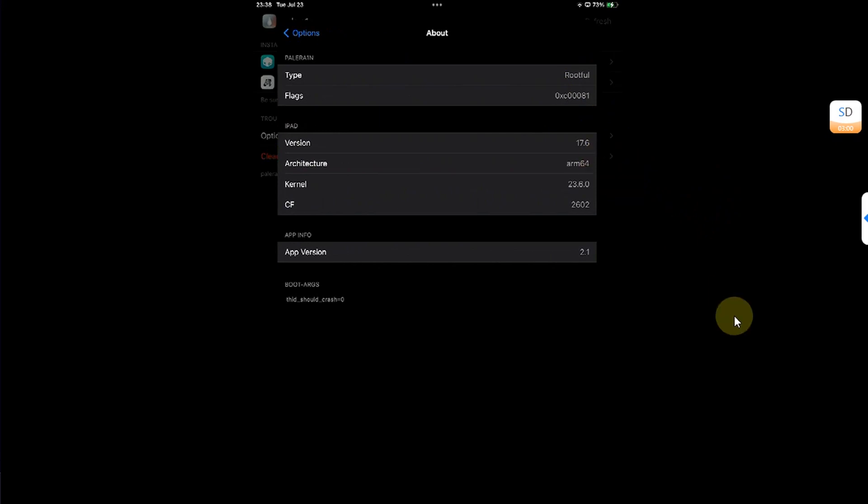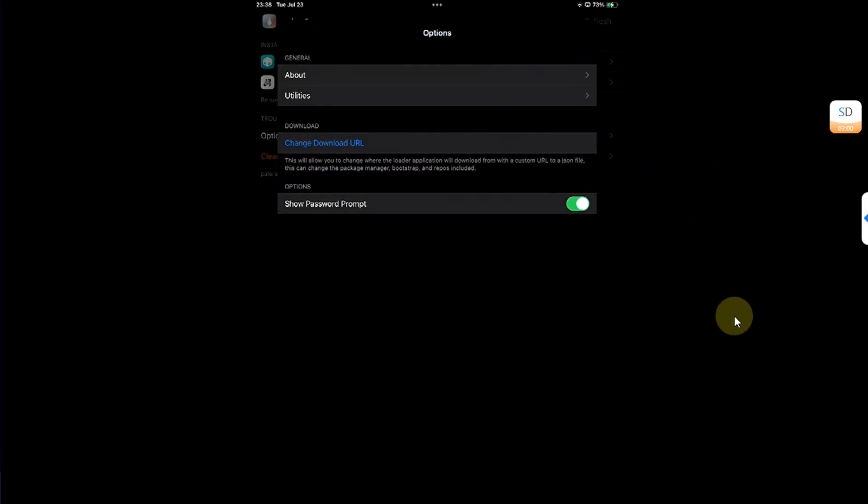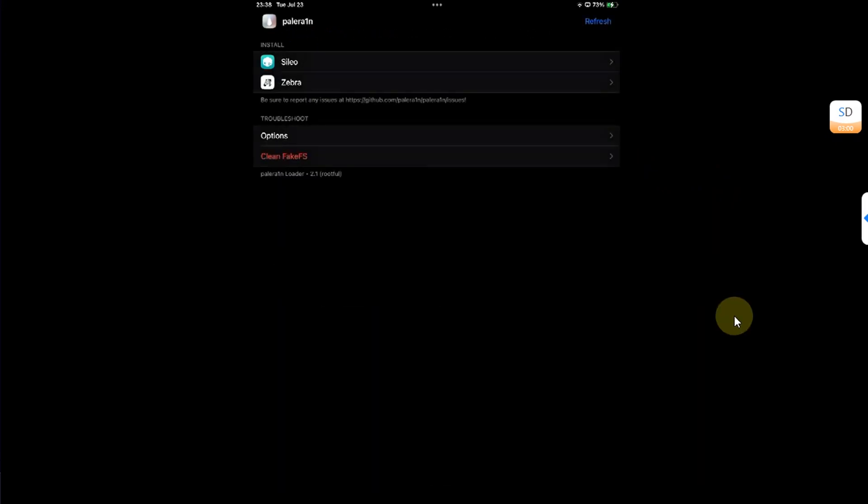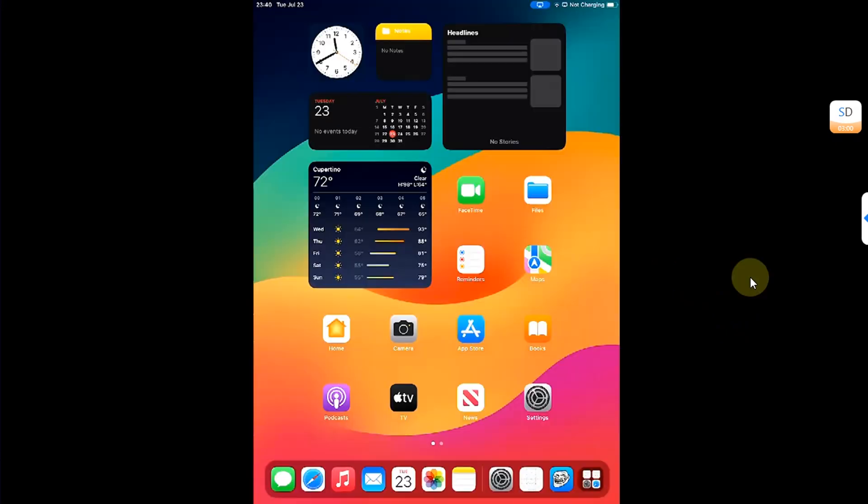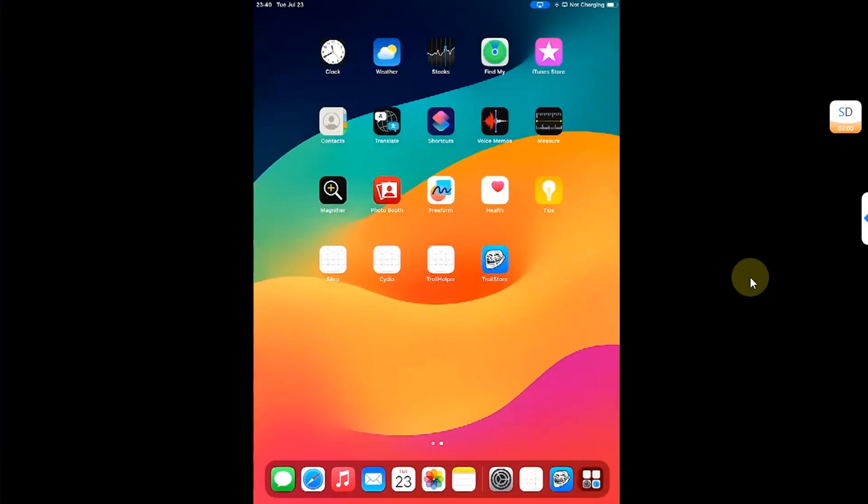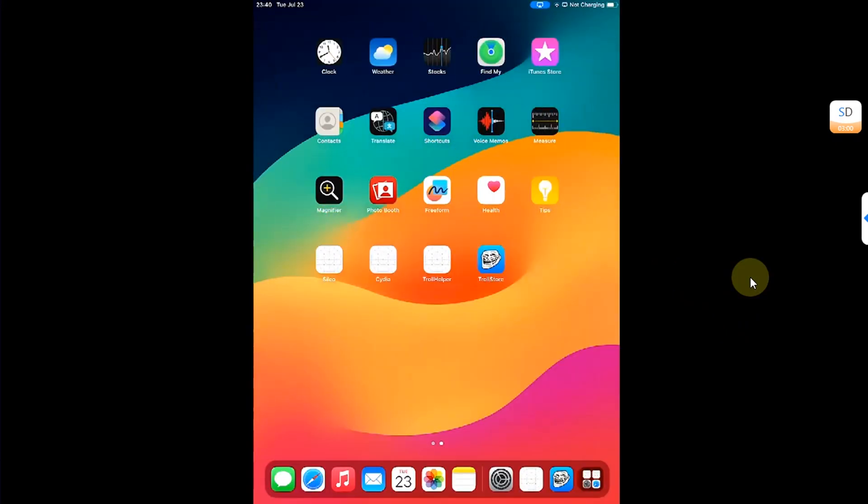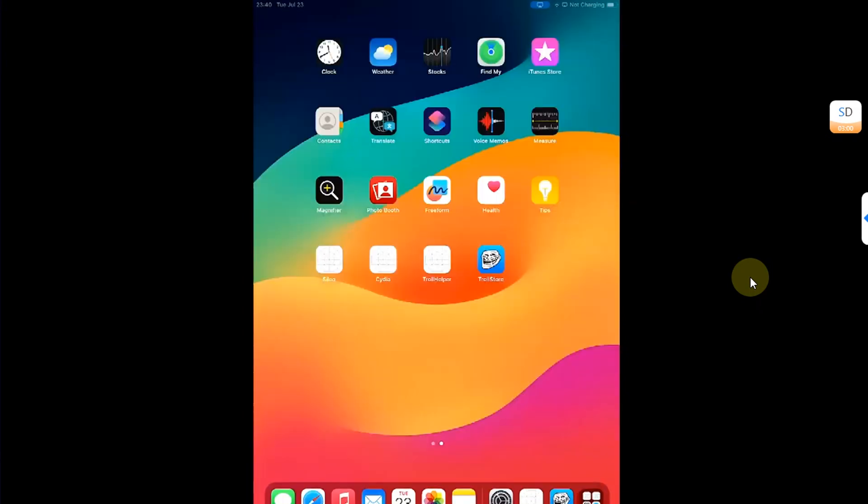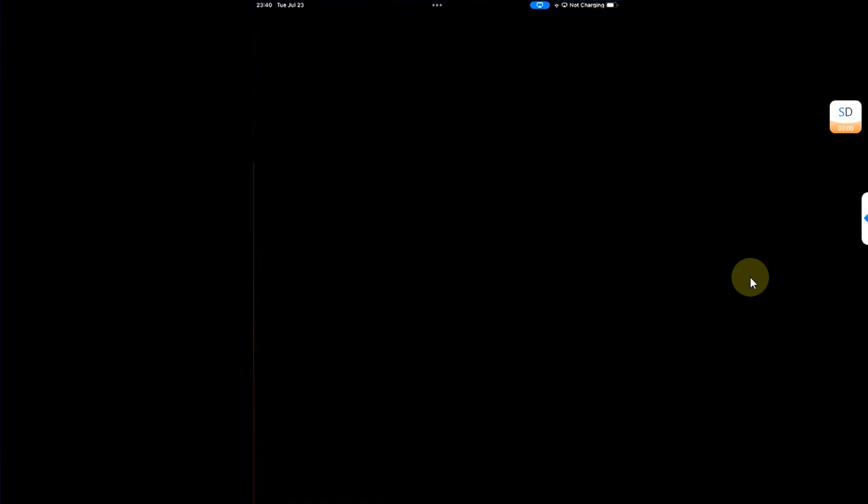And if you want to now go back to stock, you can open the loader and then hit clean fake FS. After cleaning the fake FS the device will reboot and the jailbreak is now completely removed.